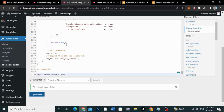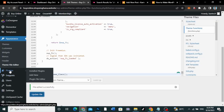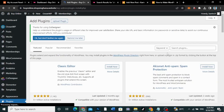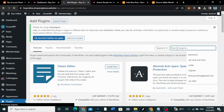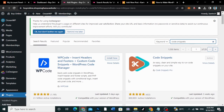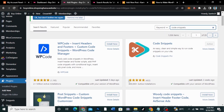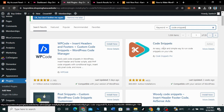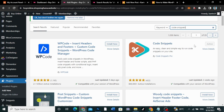Now, the second method is we're going to add a plugin. Hover on Plugins, click on Add New, and search for 'Code Snippets.' Make sure you add this particular Code Snippets plugin. Just click Install and Activate it.